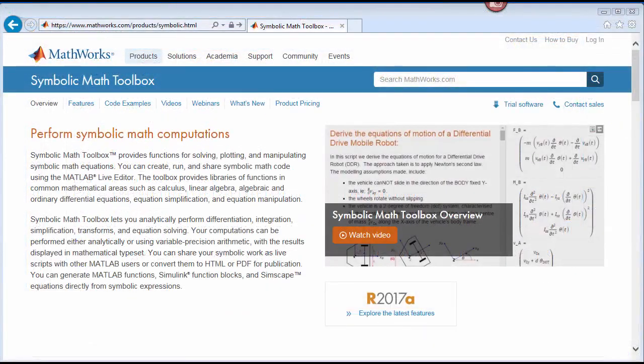For more information, return to the Symbolic Math Toolbox page or choose a link below. Thank you.